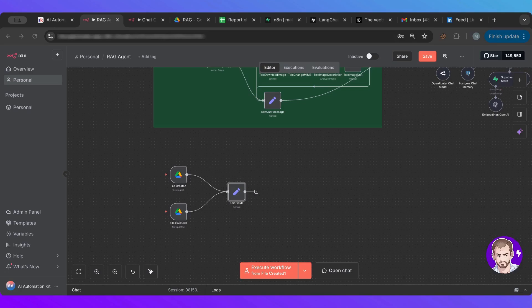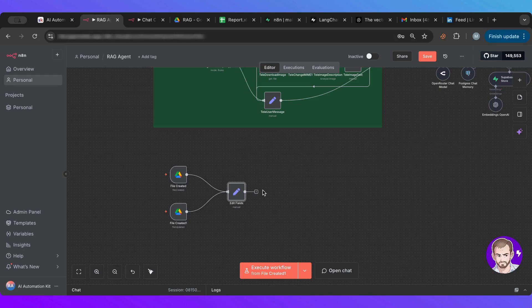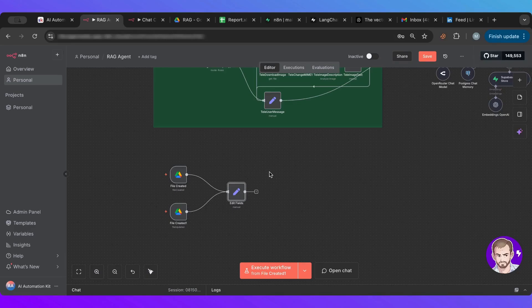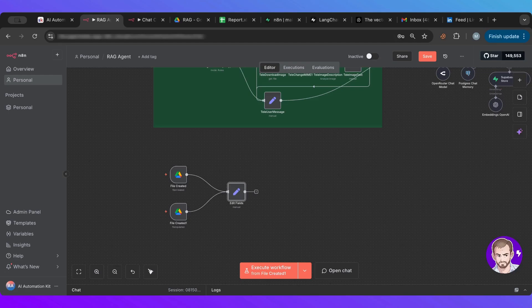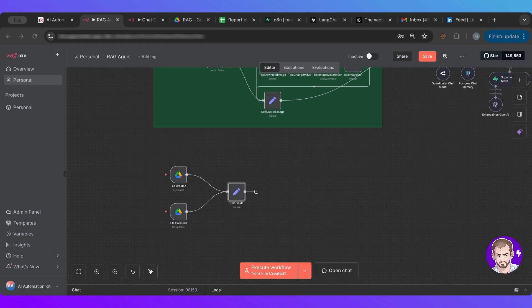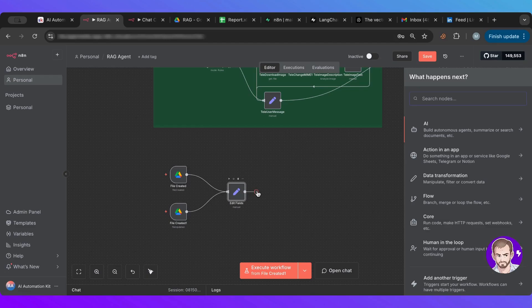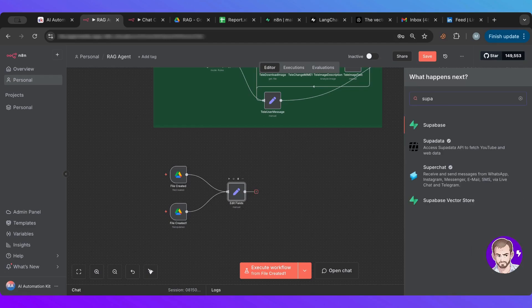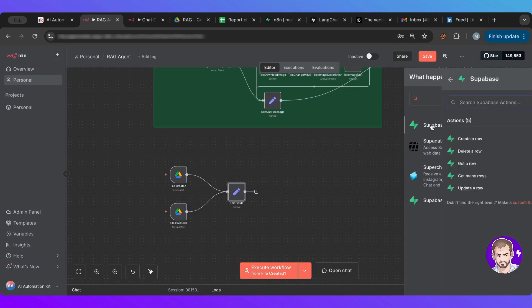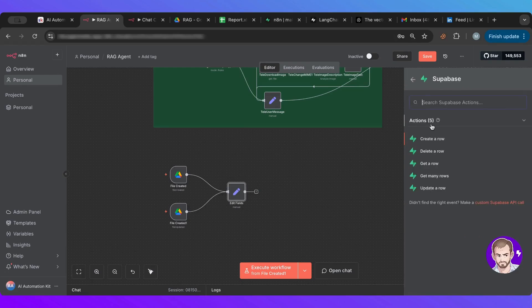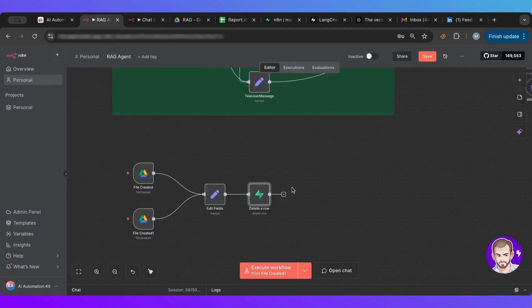Next thing we want to make sure is we want to make sure that what we're adding is not already added. So we need to make sure that if what we're adding is already added, we want to delete first and then re-add it because if files get updated, we want to make sure that is the case. And for that, we're going to create a Superbase. It's going to be delete row.